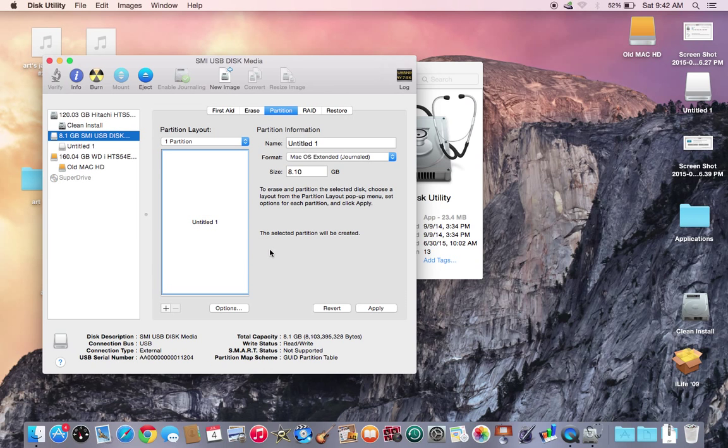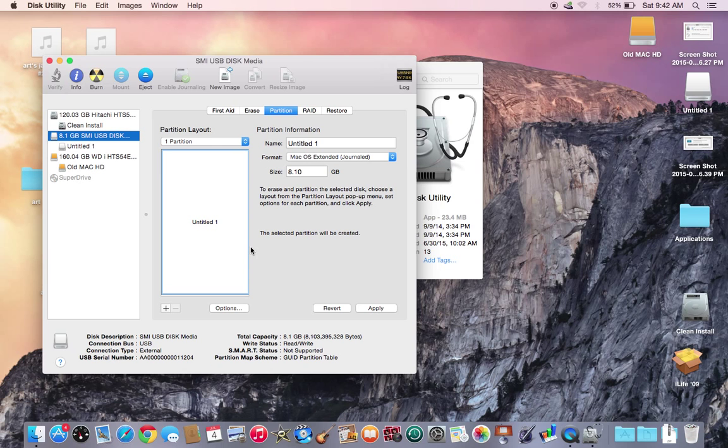And proceed to partition the drive. I don't want to partition because I have something on this one, so you would click Apply and you would start to partition your drive. And that's what it is, that's all.